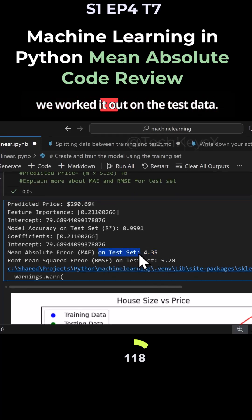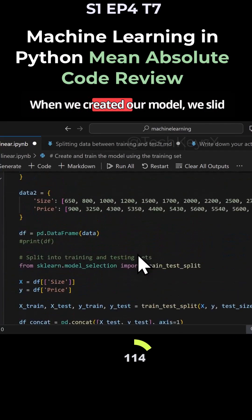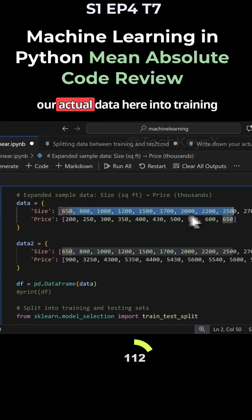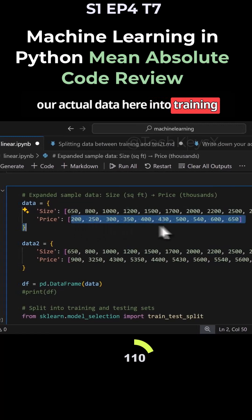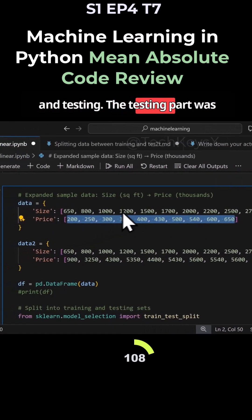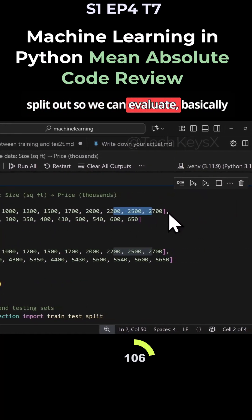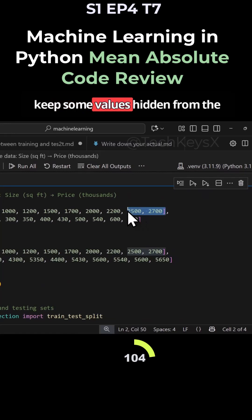Now we worked this out on the test data. This is important to understand. When we created our model, we split our actual data here into training and testing. The testing part was set straight out so we can evaluate, basically keep some values hidden from the model.